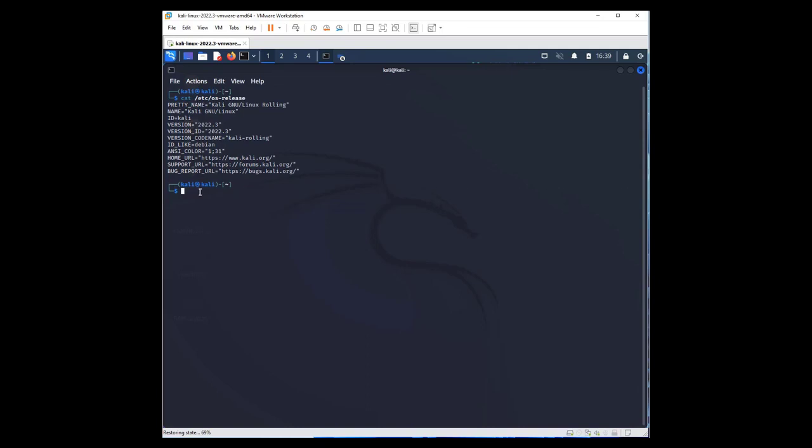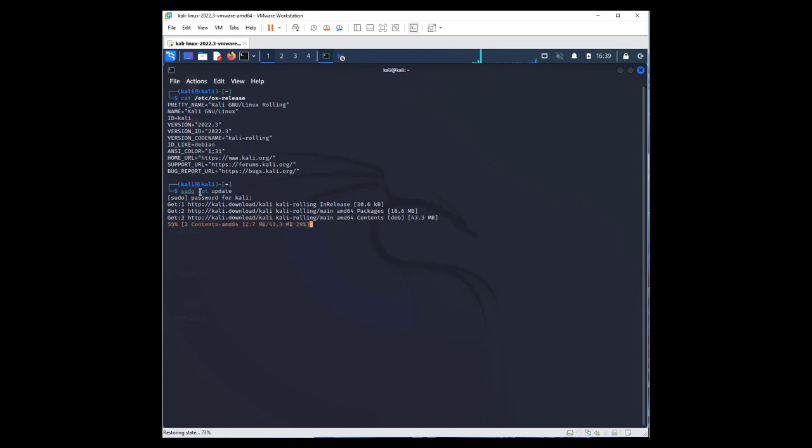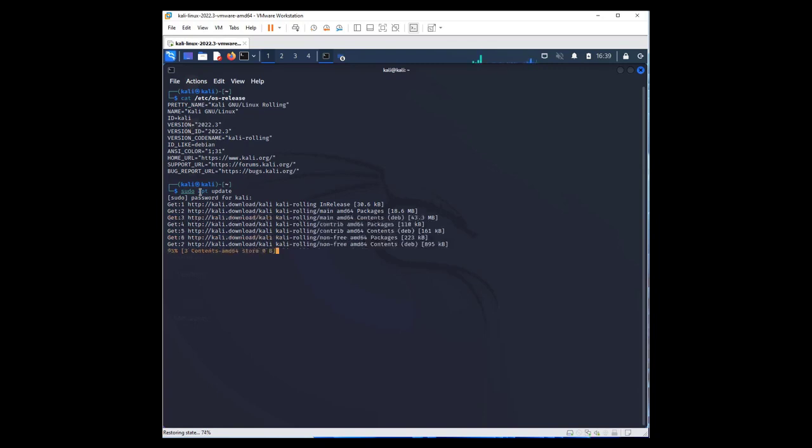The library. Sudo, and I'm going to use apt command and just update. The password for Kali Linux, the default one is Kali. This will take a couple of seconds depending on your internet connection speed.